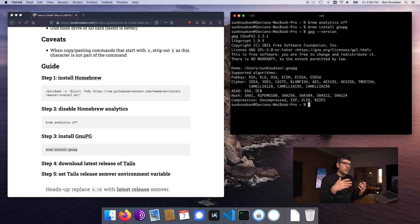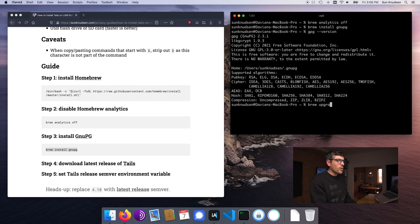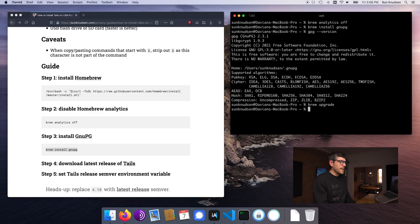Quick disclaimer: when you install stuff using brew, you have to make sure you keep it up to date. There's been a recent vulnerability found in GnuPG. So if you followed a previous guide, you'll want to run `brew upgrade` — that will make sure all of the formulas on your computer are updated to latest.